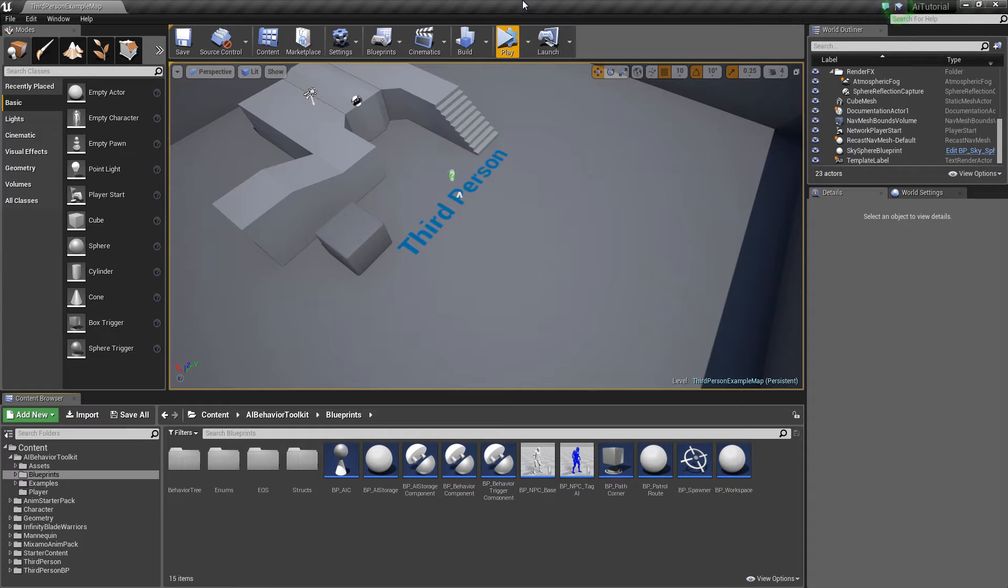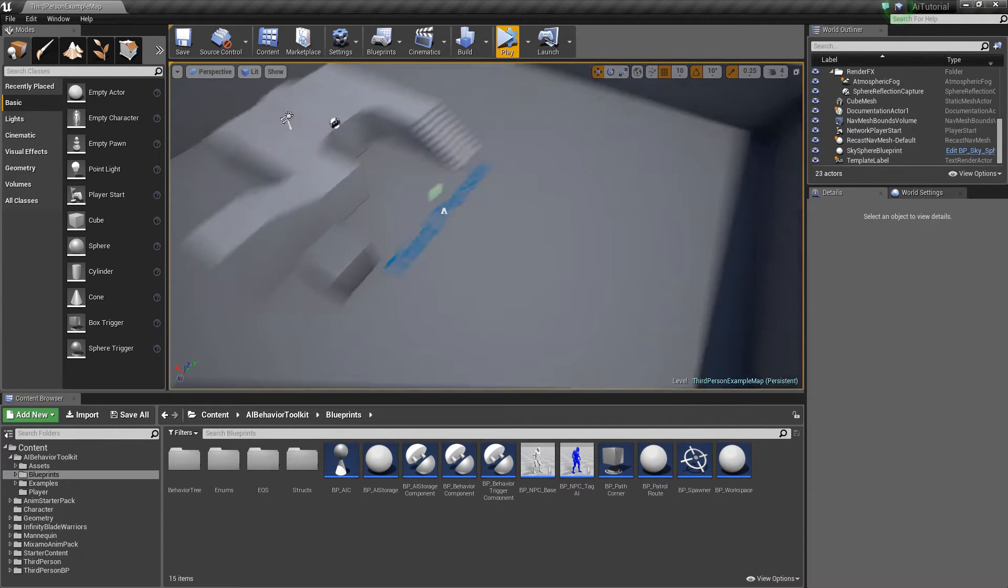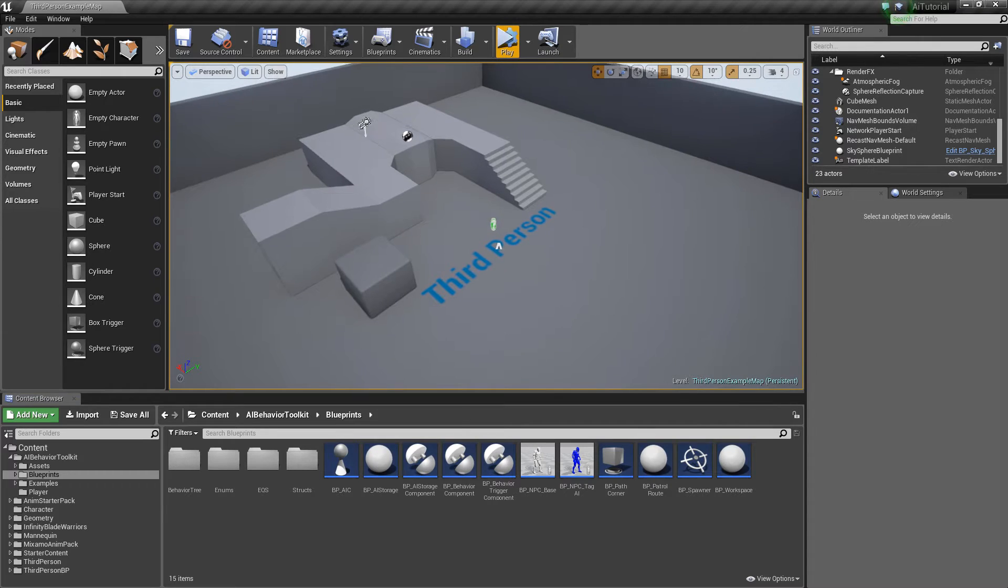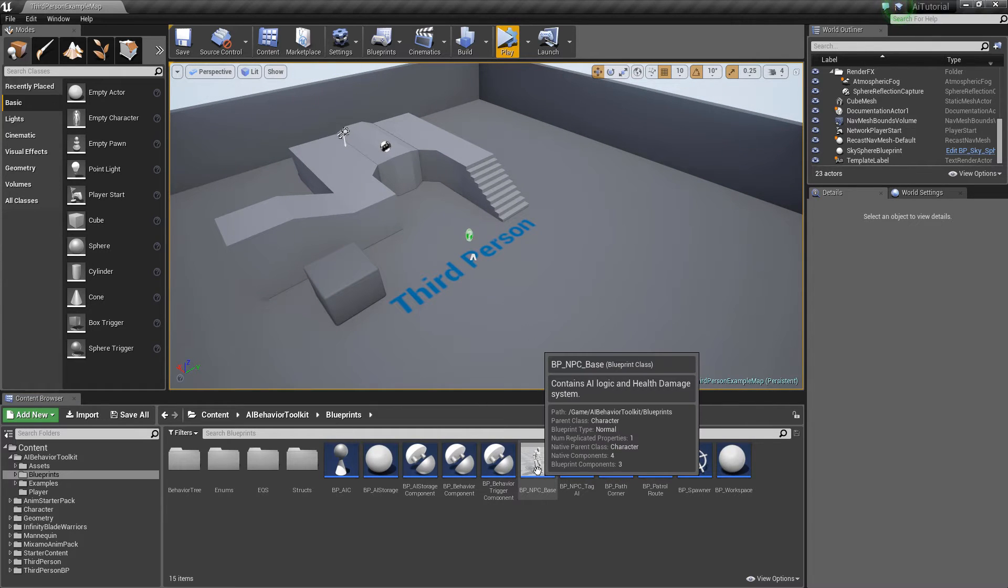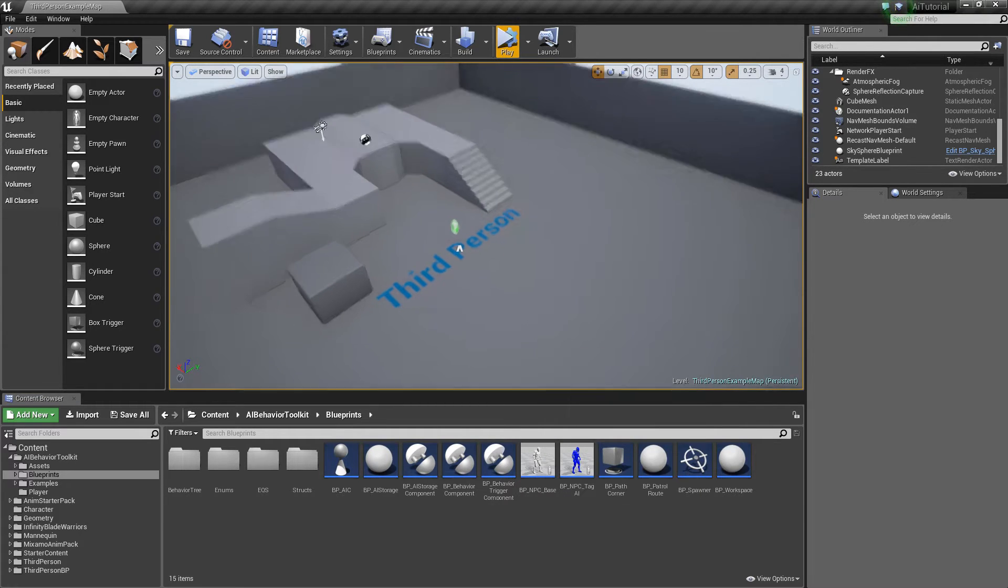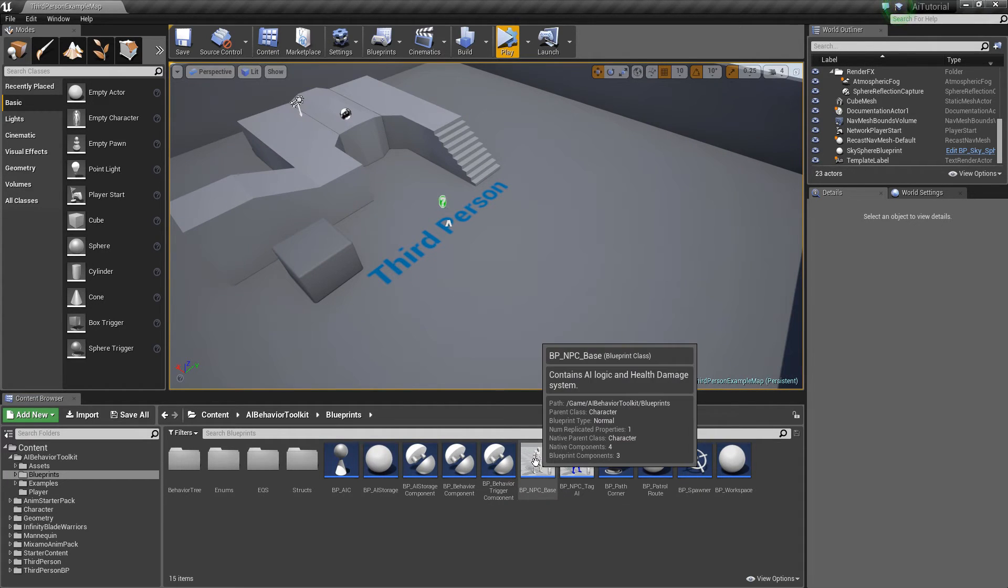Hey guys, Justin here. So in this tutorial we are going to create a simple talking system for our AI. So the AIs will be able to talk with each other.